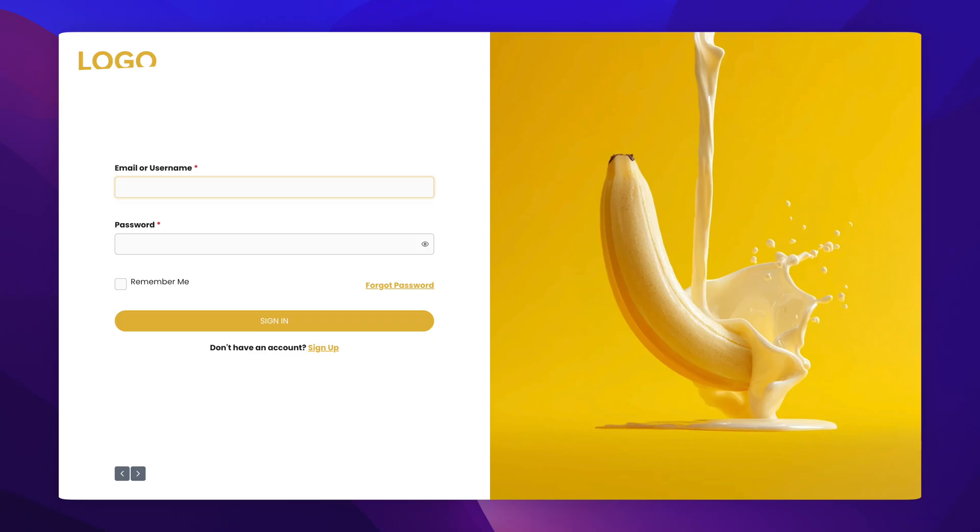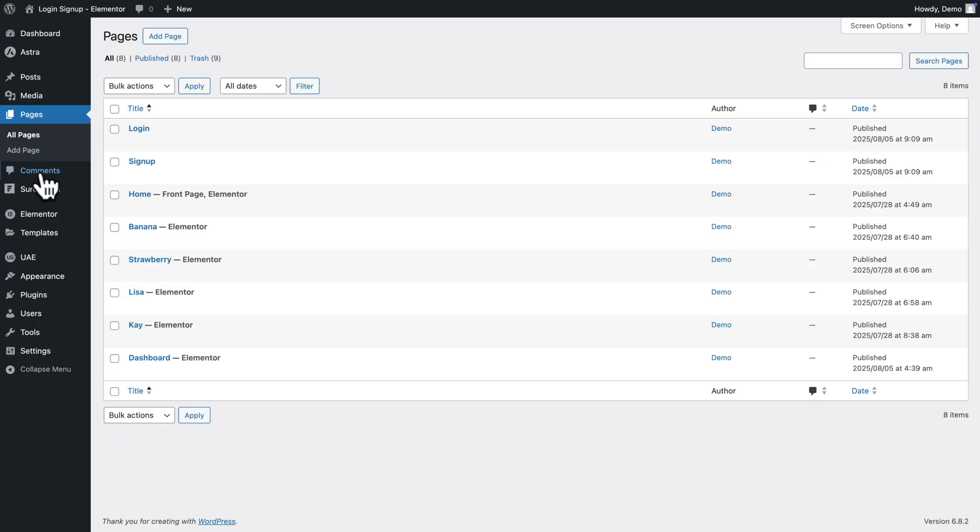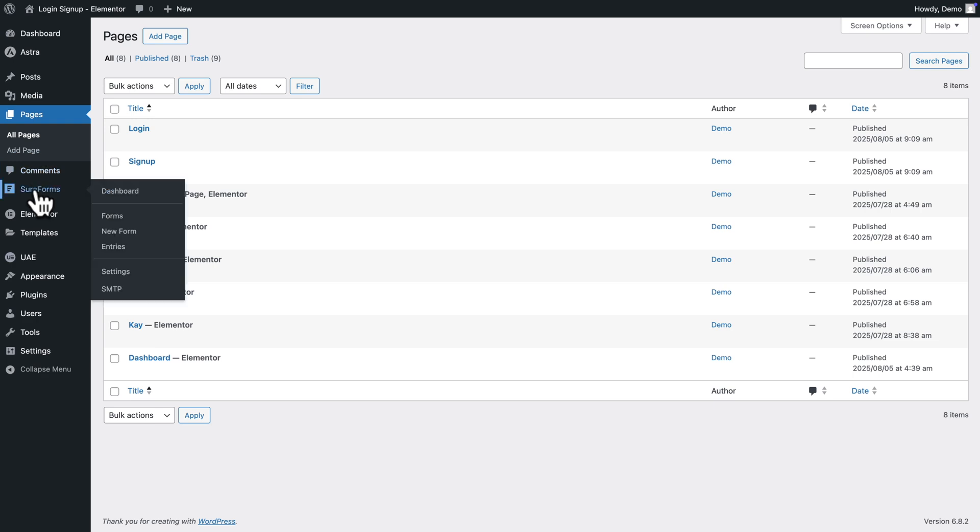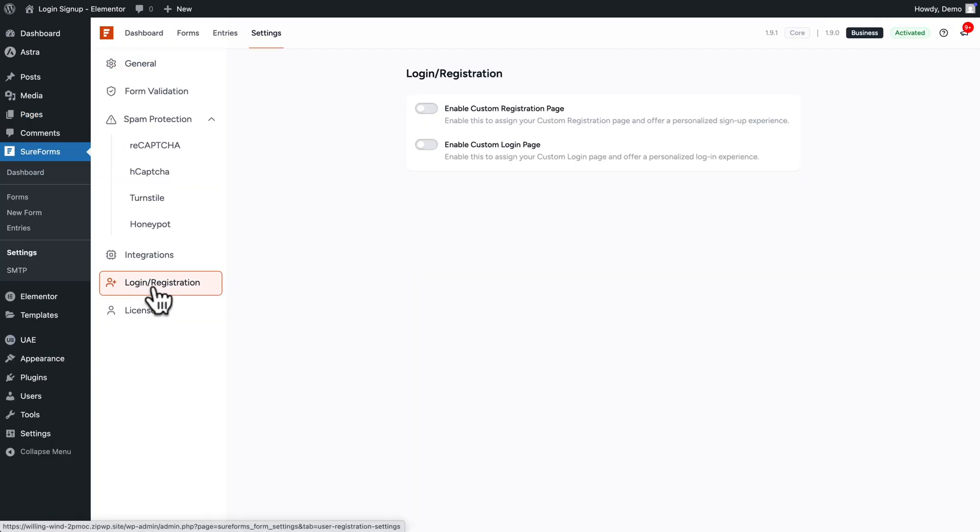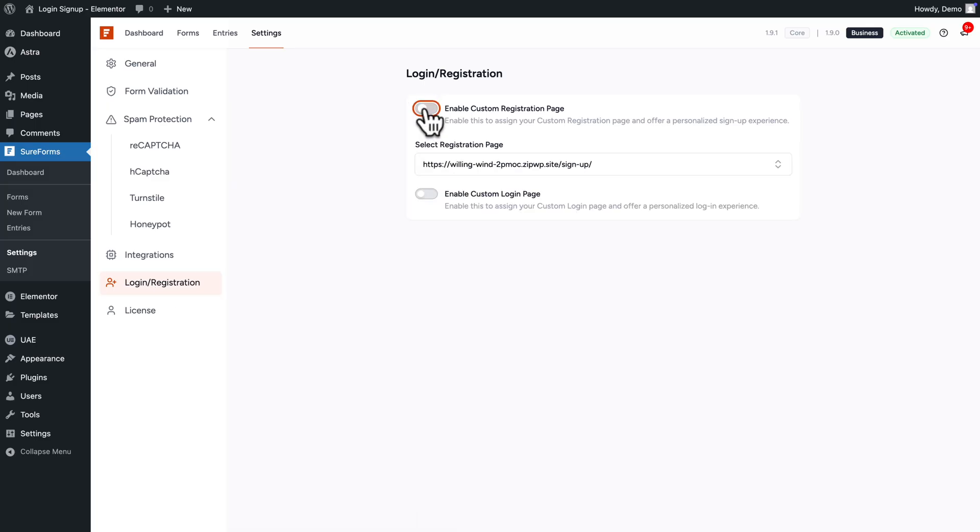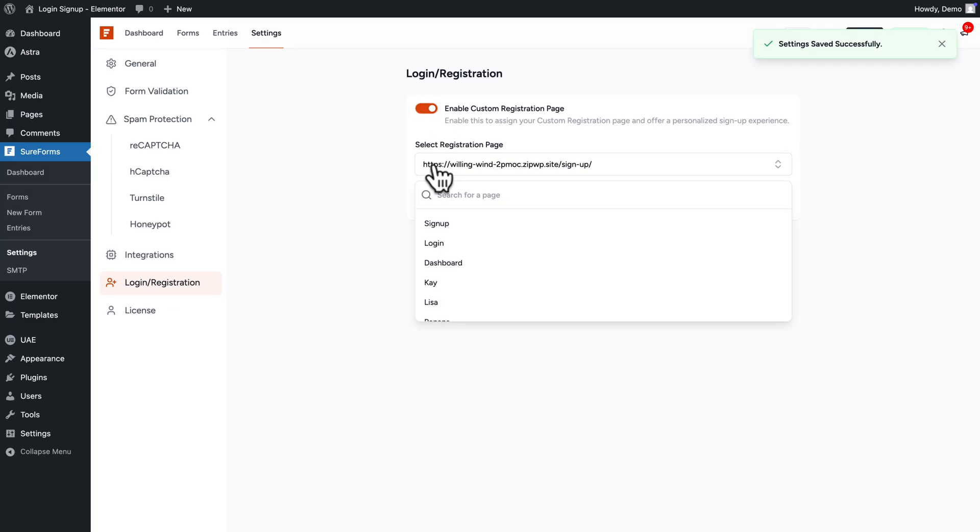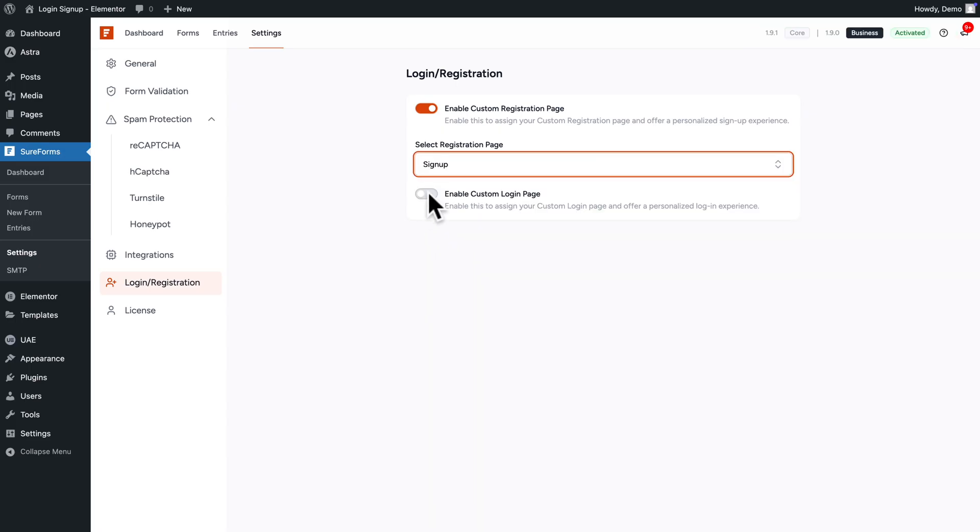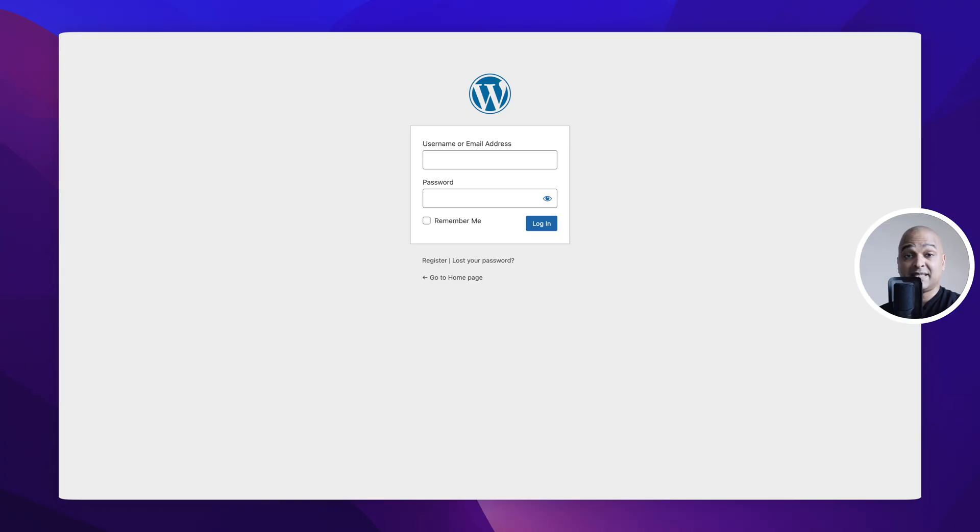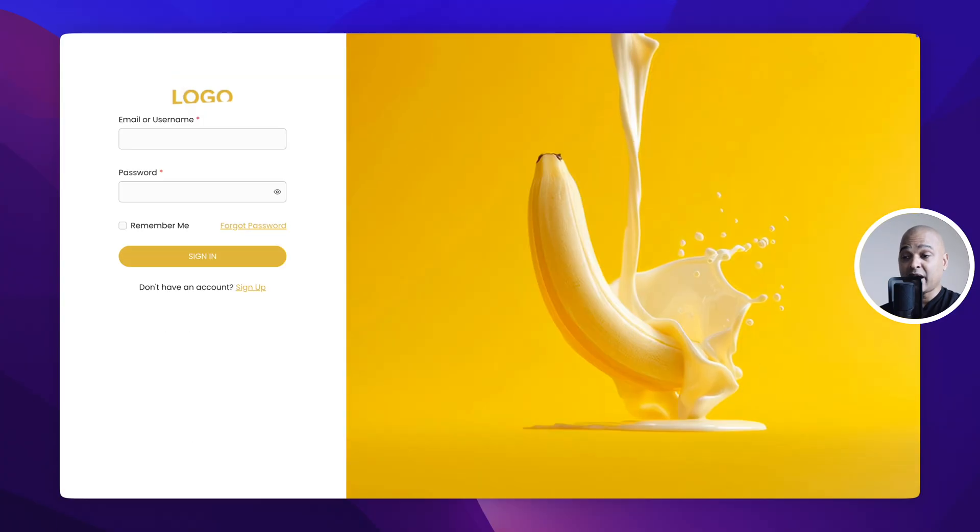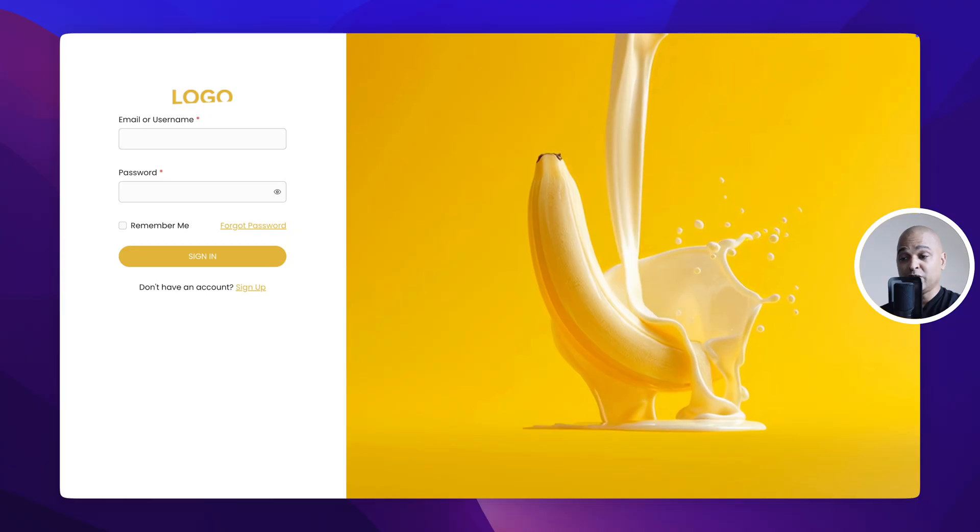And by the way, if you prefer using custom pages, in this case, in WordPress Admin, go to SureForms Settings. And here you see login and registration, so we are going to enable both. So here I enable registration page and you need to select it in a list. So here I'm going to select Sign Up and do the same thing for login. And what we are doing here is you can tell WordPress, instead of using the default pages, now you're going to use those pages.